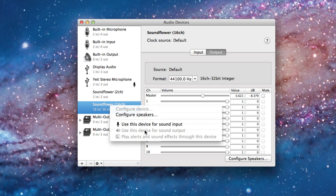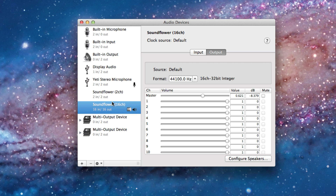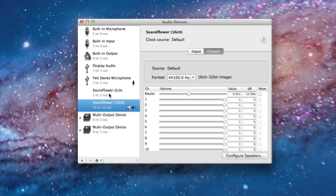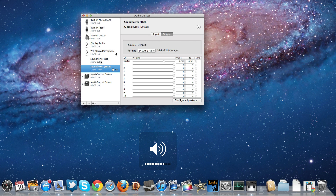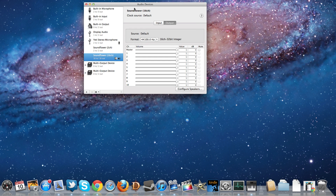Choose 'Use this device for sound output' and 'Play alerts and sound effects through this device.' If you don't download Soundflower, the volume will be locked and you won't be able to adjust it — Soundflower is the only way to get the volume unlocked so you can set it how you want.